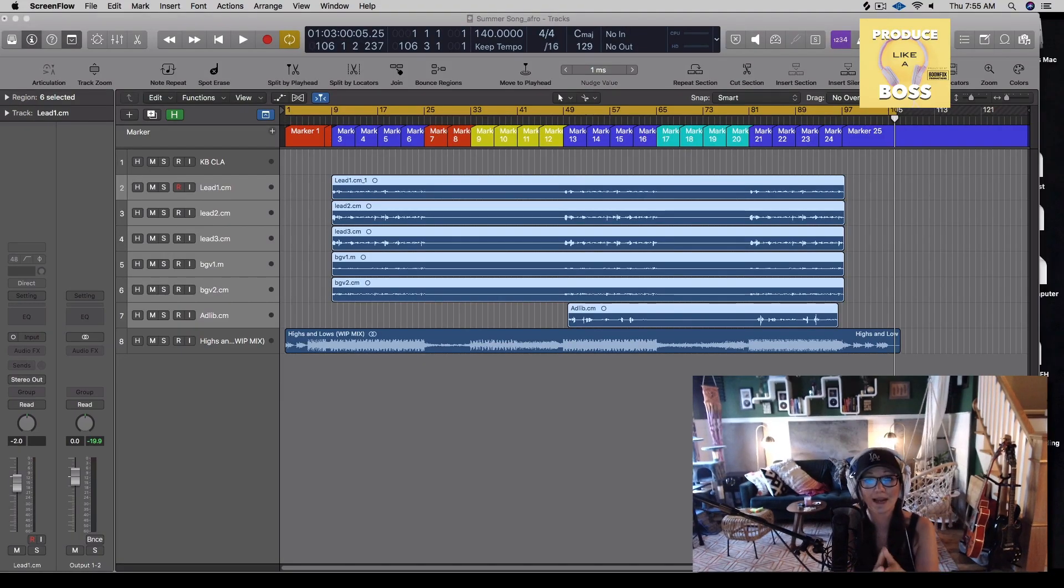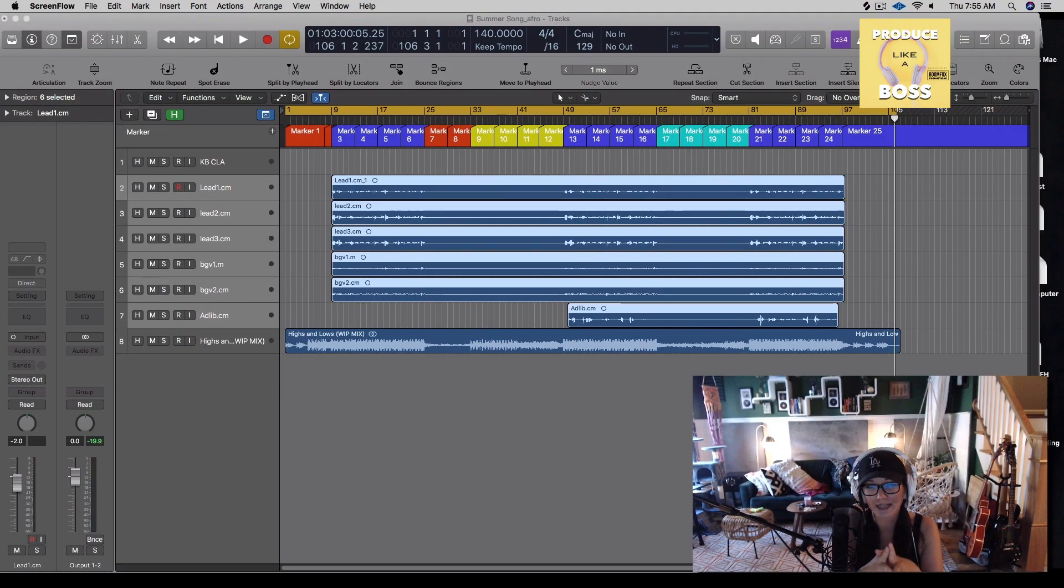Hey guys! How's it going? Today we're going to talk about how to export your tracks as audio files.